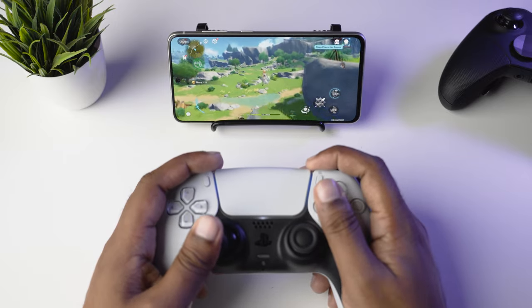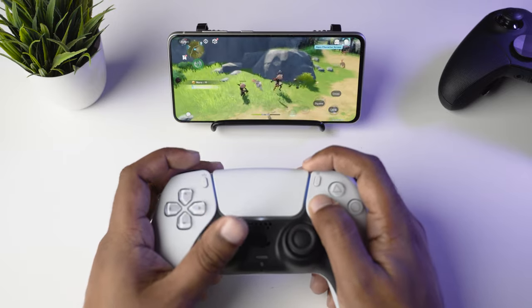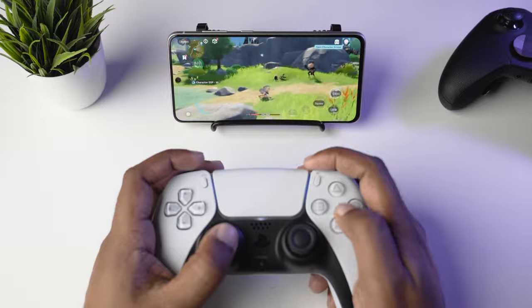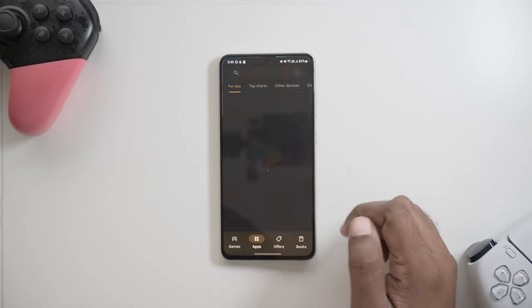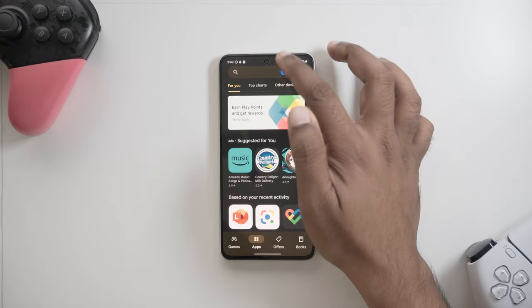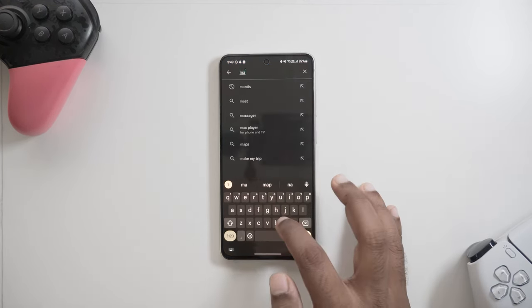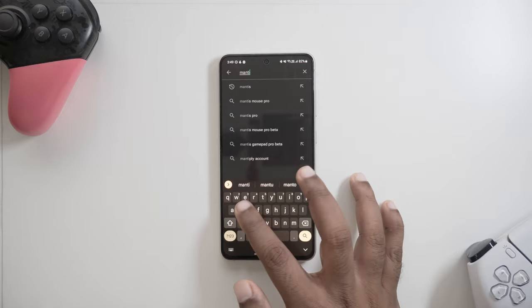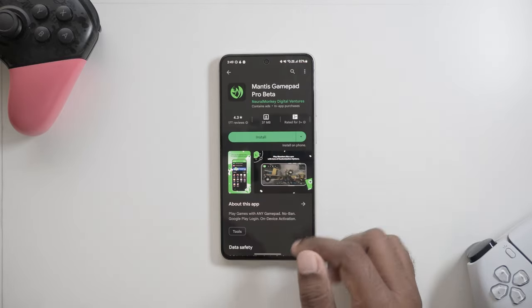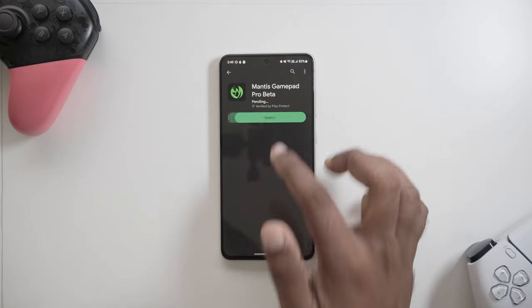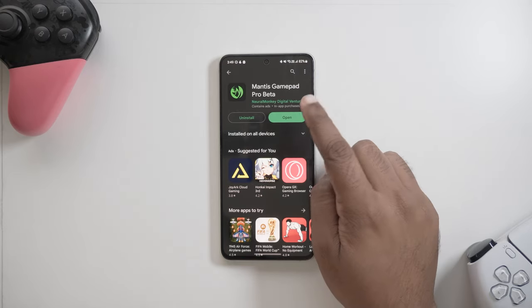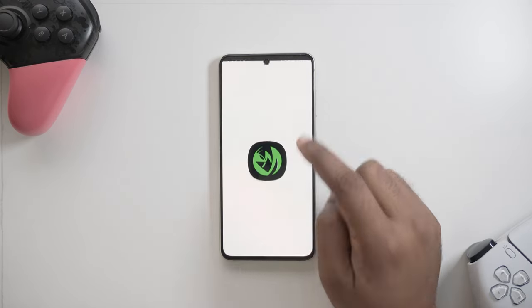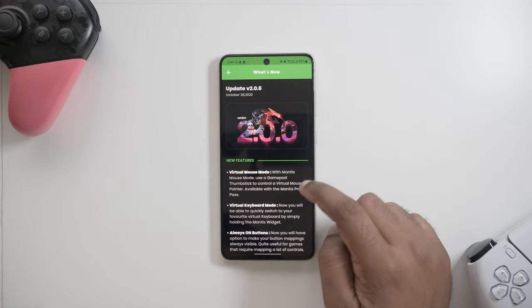So without any further ado, let's get started. Installing Mantis GamePad Pro is pretty straightforward. We open Google Play and search for Mantis. Now Mantis GamePad Pro is available for free on Google Play. So we tap and install and BAM! It should be downloaded on your phone in a jiffy.